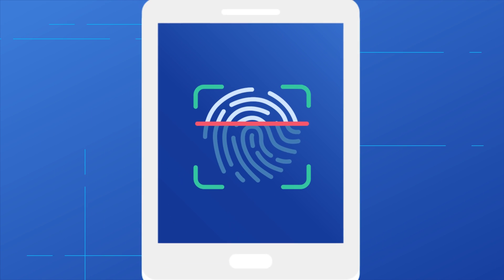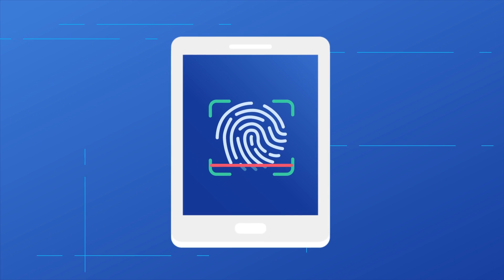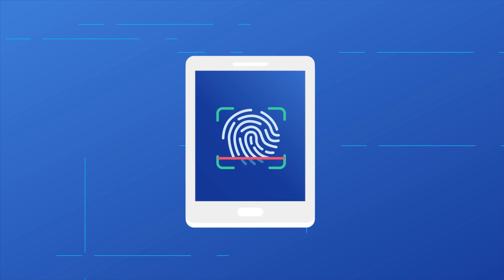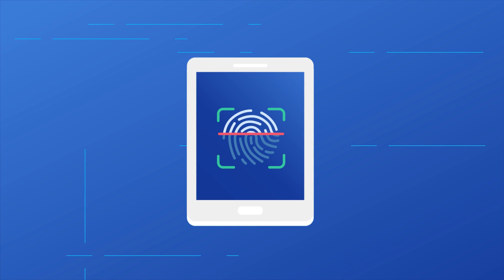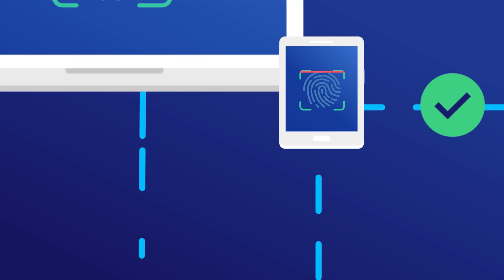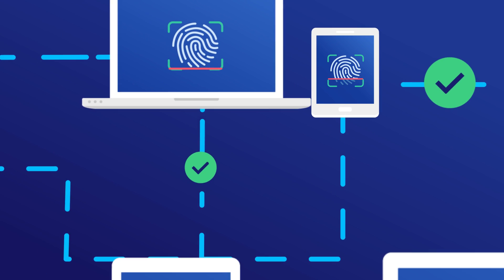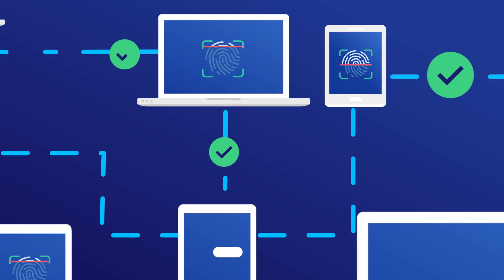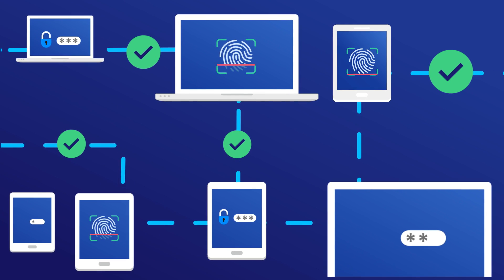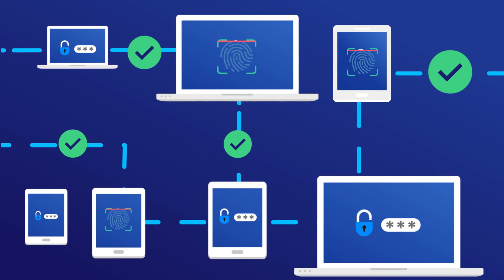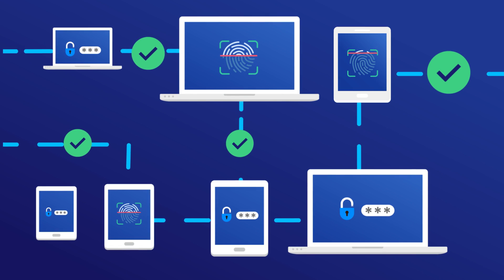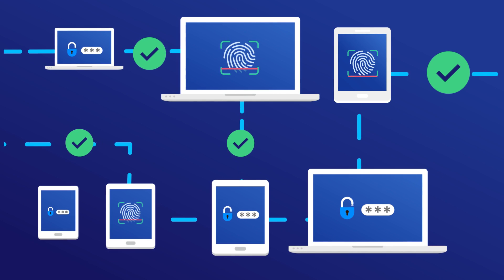Zero Trust Security reduces risks from these constantly expanding ways of accessing company resources. It also provides employees with a simpler, unified method for entering their credentials across resources, which can increase compliance with security requirements and strengthen protection.